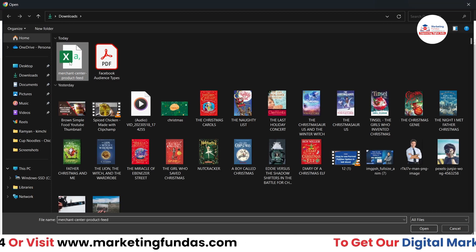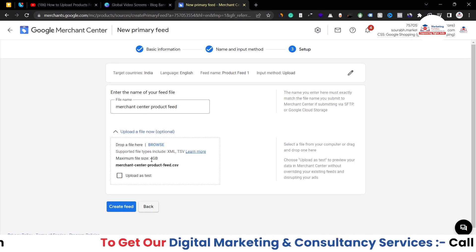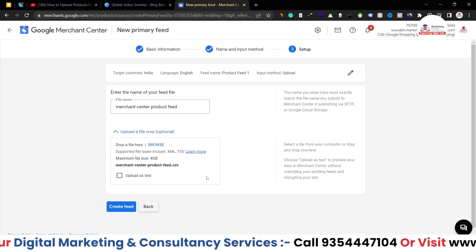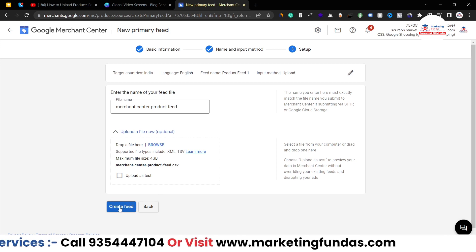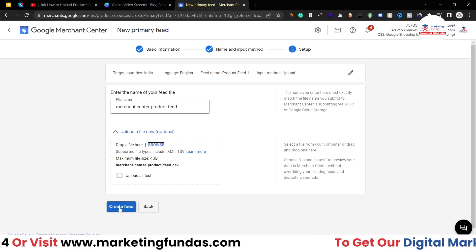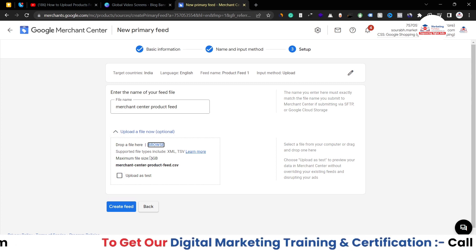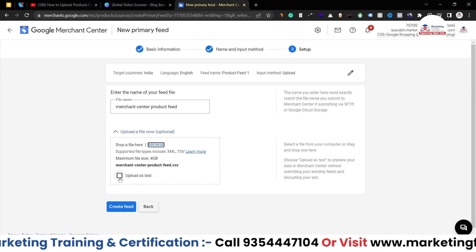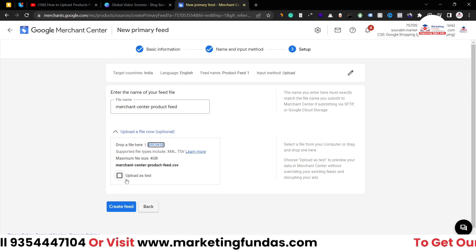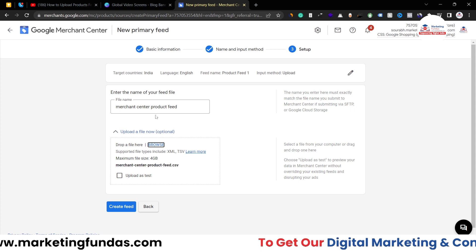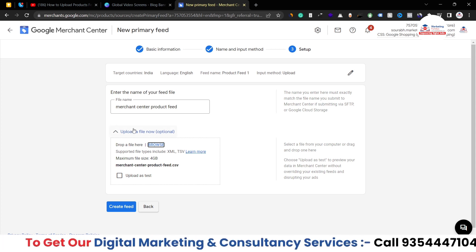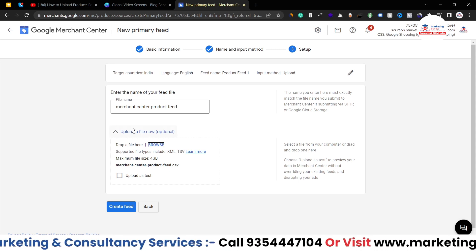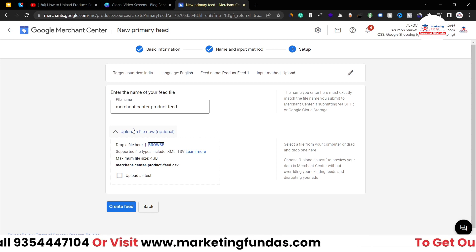This is the feed - just hit OK and the product feed has been uploaded. Now you just have to click on Create Feed and it will be creating the feed. You can use this feed as a test as well - you just have to click on this checkbox Upload as Test so that you can test this feed. So that's how you can generate your product feed and upload this into your Google Merchant Center.